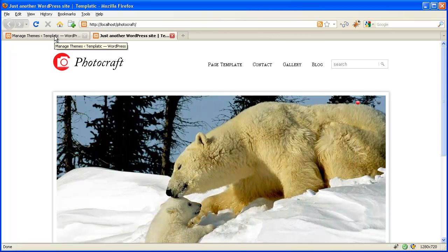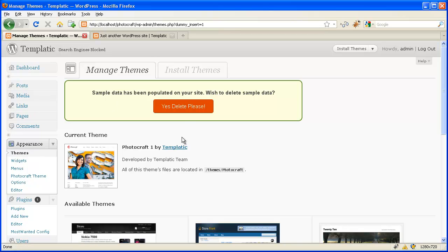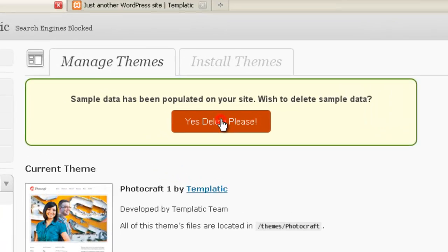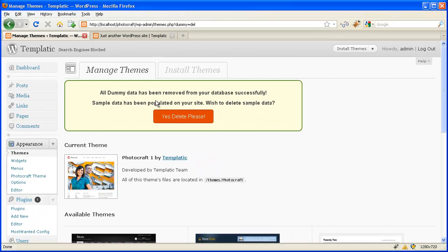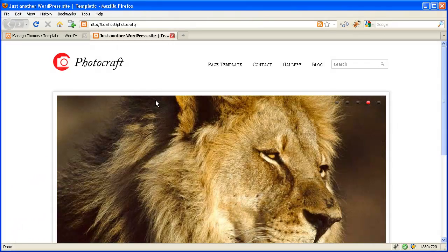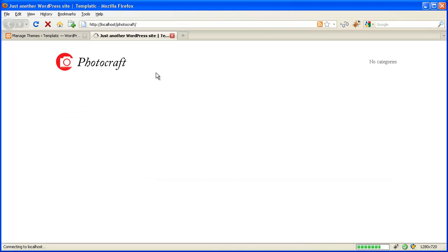If you wish to delete this sample data, you can do so. Just come to Appearance > Themes and click on "Yes, delete please." This will remove the sample data which we have populated.